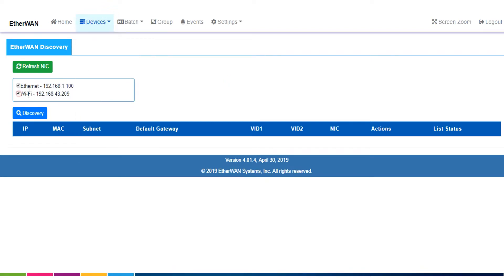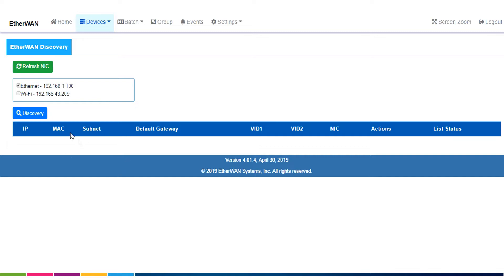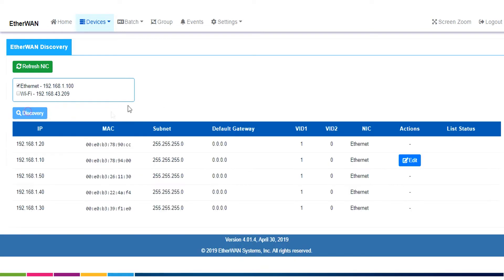you'll see a little box that shows all of your available network interface cards. I have here an Ethernet connection, obviously, and a Wi-Fi connection. I don't need to discover switches on our Wi-Fi network, so I'm going to use just Ethernet, and I'm going to click Discovery.